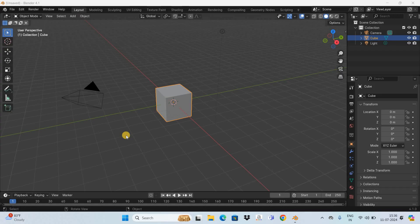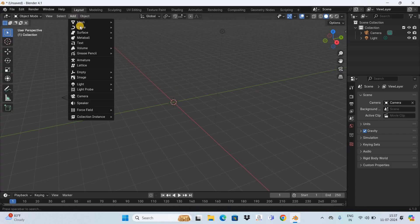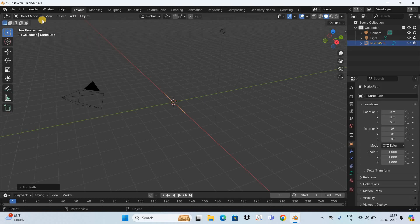Now to demonstrate this, first I would like to delete this cube as I don't really need it. Instead of this cube, let's add a curve. So go to the Add menu, go to Curve, and now select this option that is Path.